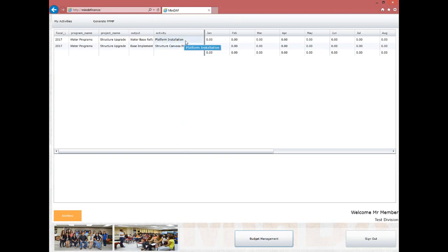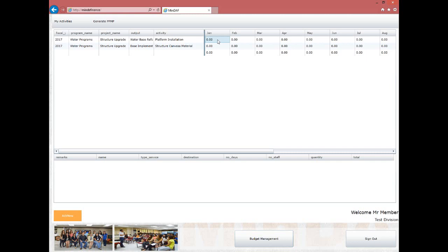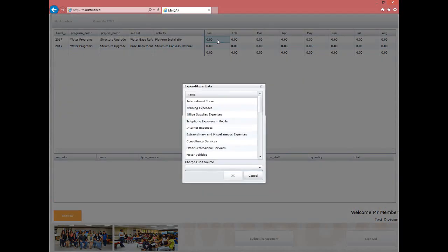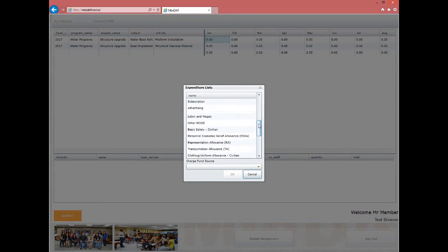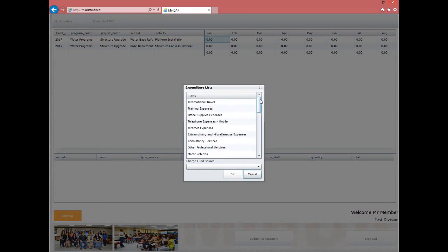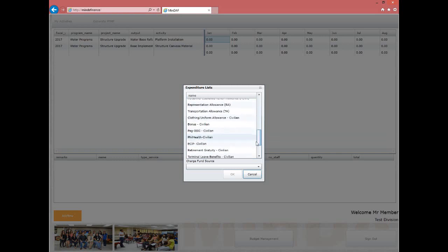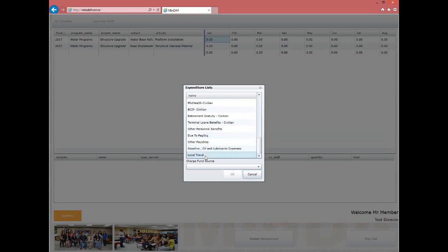For readability of encoded data, hover the mouse over a cell and it will show the full description. To add an expenditure entry, click on the cell for the month you want to encode. For example, double-click the January cell. A form will appear listing all expenditures available in the system. Select, for instance, Local Travel, then choose the fund source by clicking the drop-down below, and click OK to proceed.